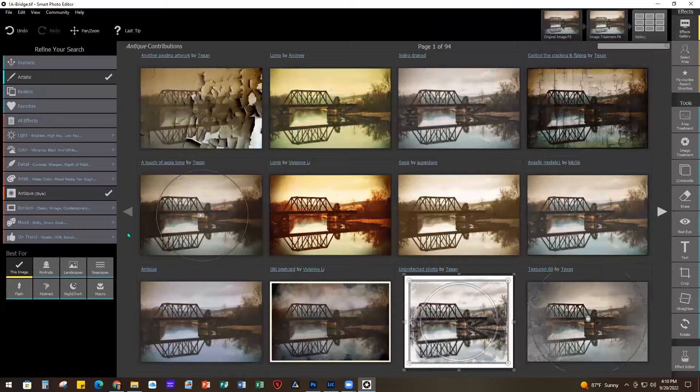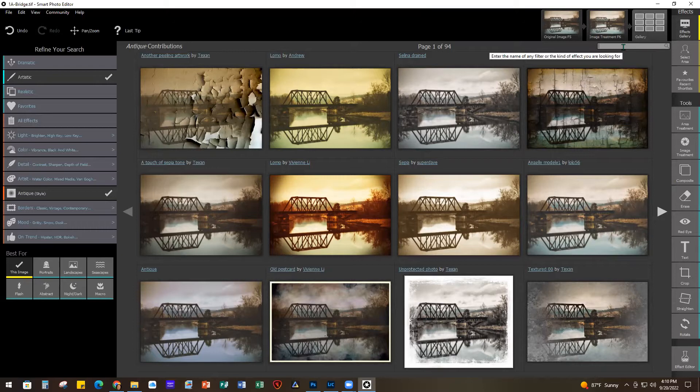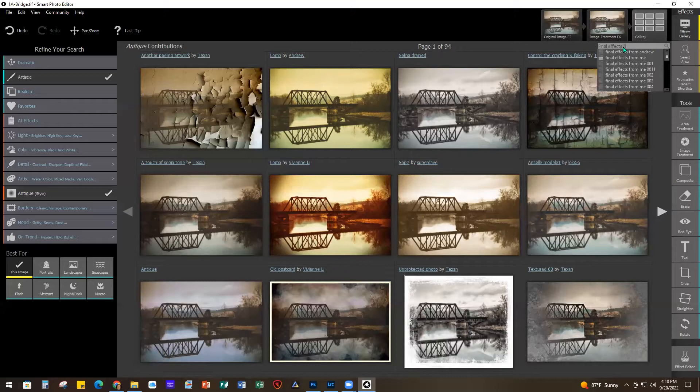Under Style I chose Antique. Because I've done this before, instead of scrolling through even 94 pages, if you know the name of one of your favorites there's a search box. I'm going to type it in - it drops down once you start typing the ones that start with those words. So 'Final Effects' was the one - it's called 'Final Effects from me 06.' Just click OK to make it the active one.